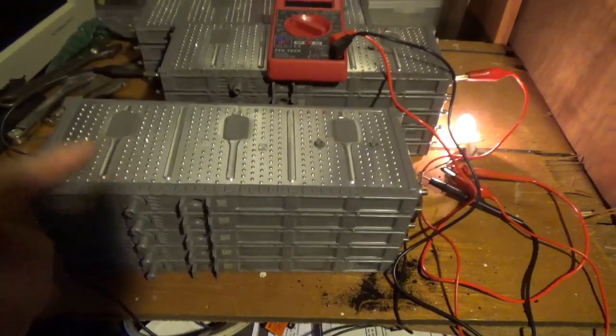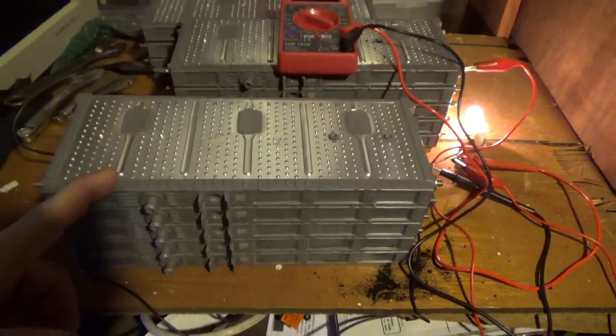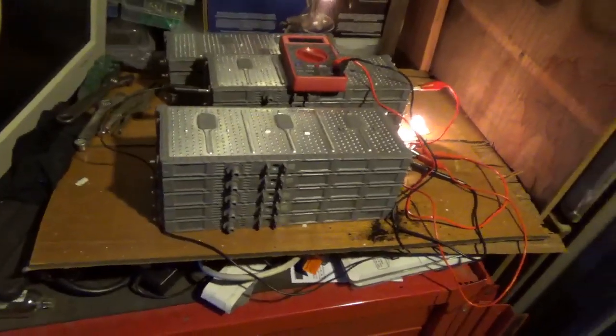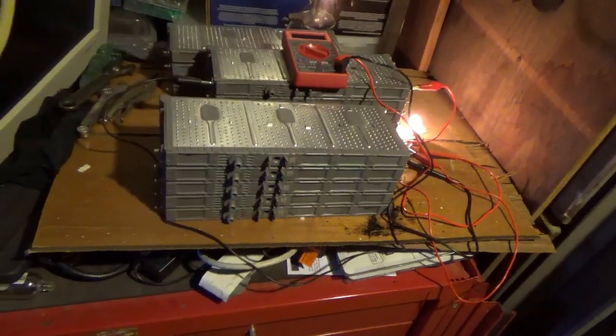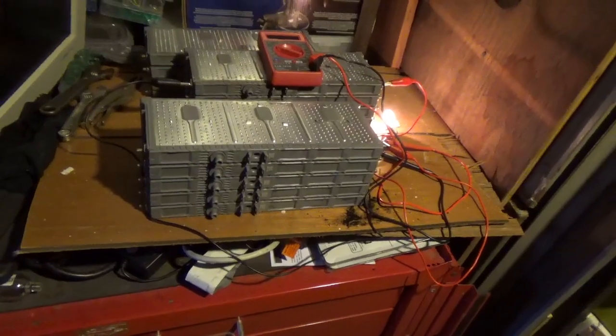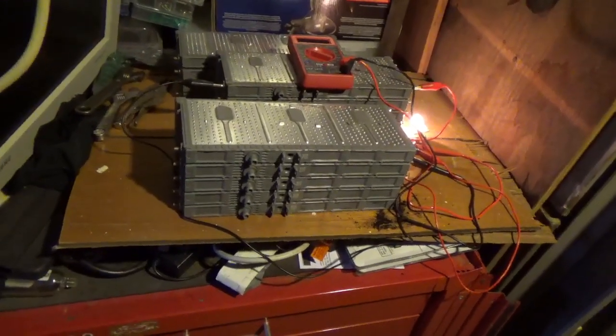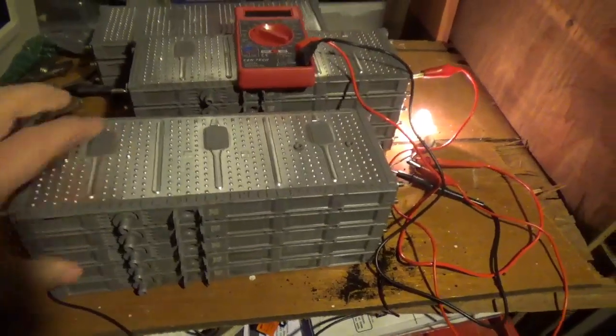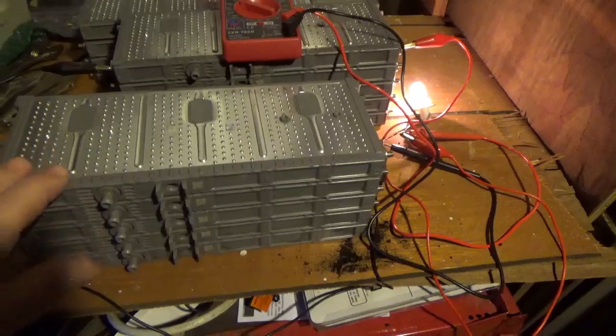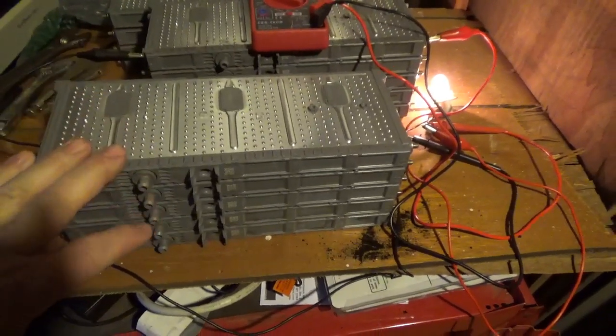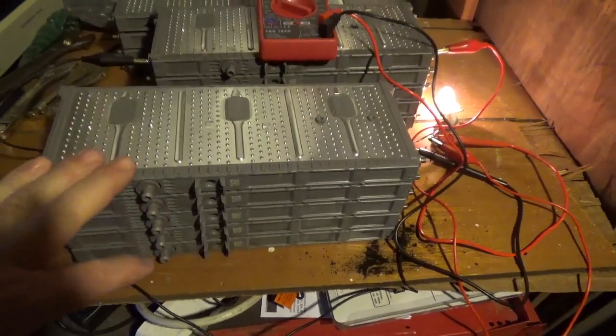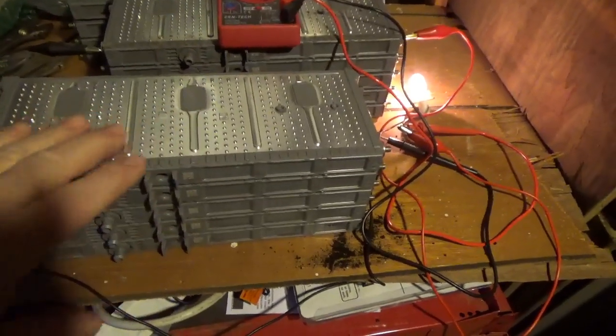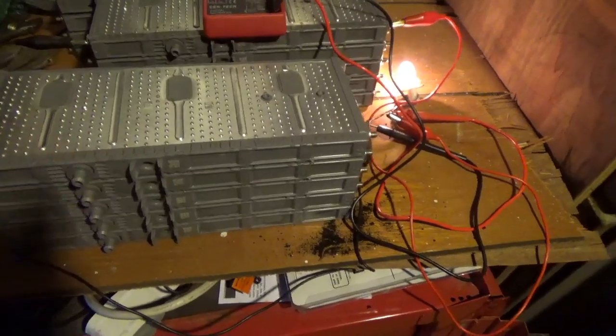But if you put the regulator in there, you're trying to charge them up to 12.8 or 13.4, wherever you float a battery at. Well, 13.4 is quite a bit different than what these things are used to. It's a little bit low.